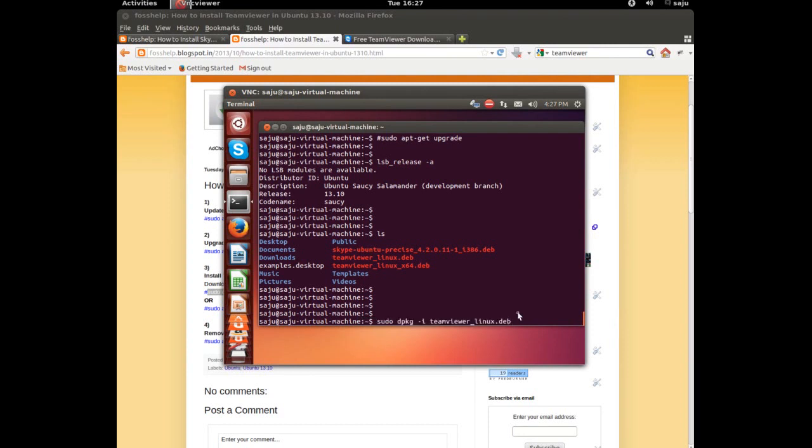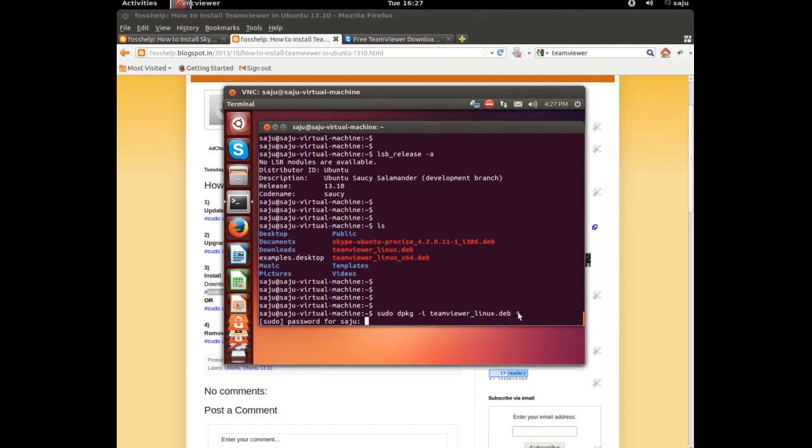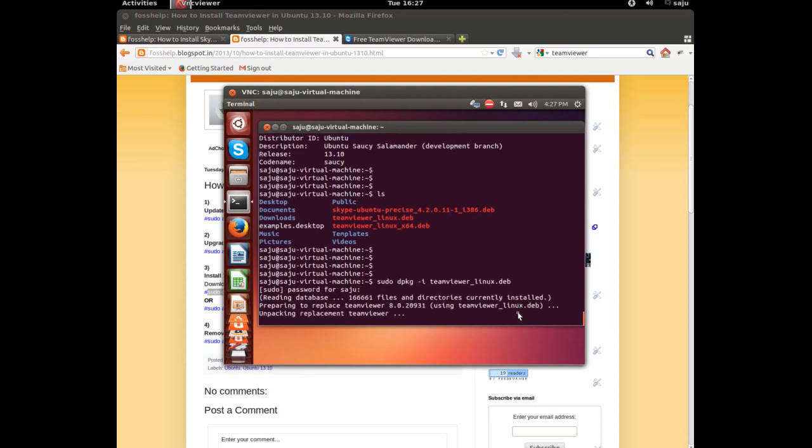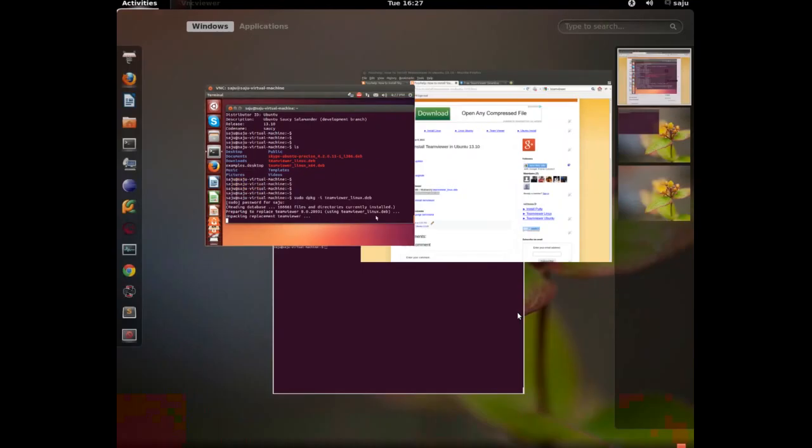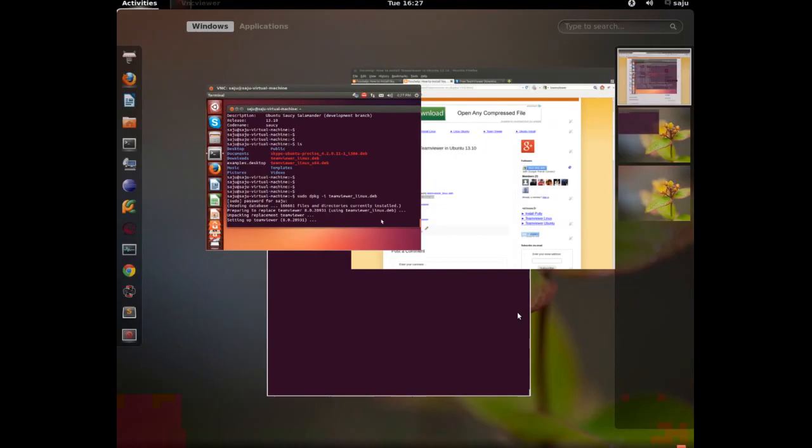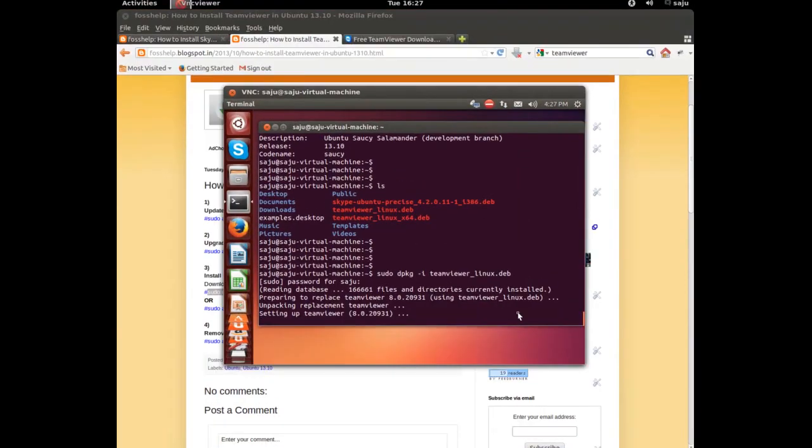Enter sudo password. Installing GVMR 8. Unpacking GVMR. Setting up GVMR 8. It's GVMR 8.0.20931. It's the latest one.